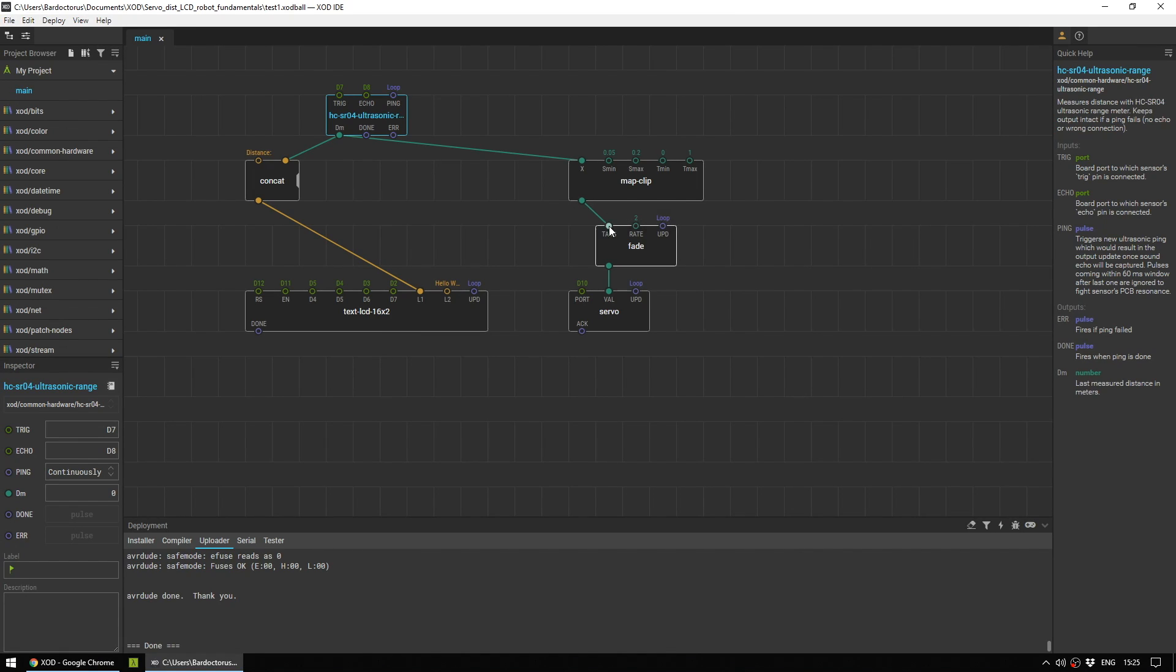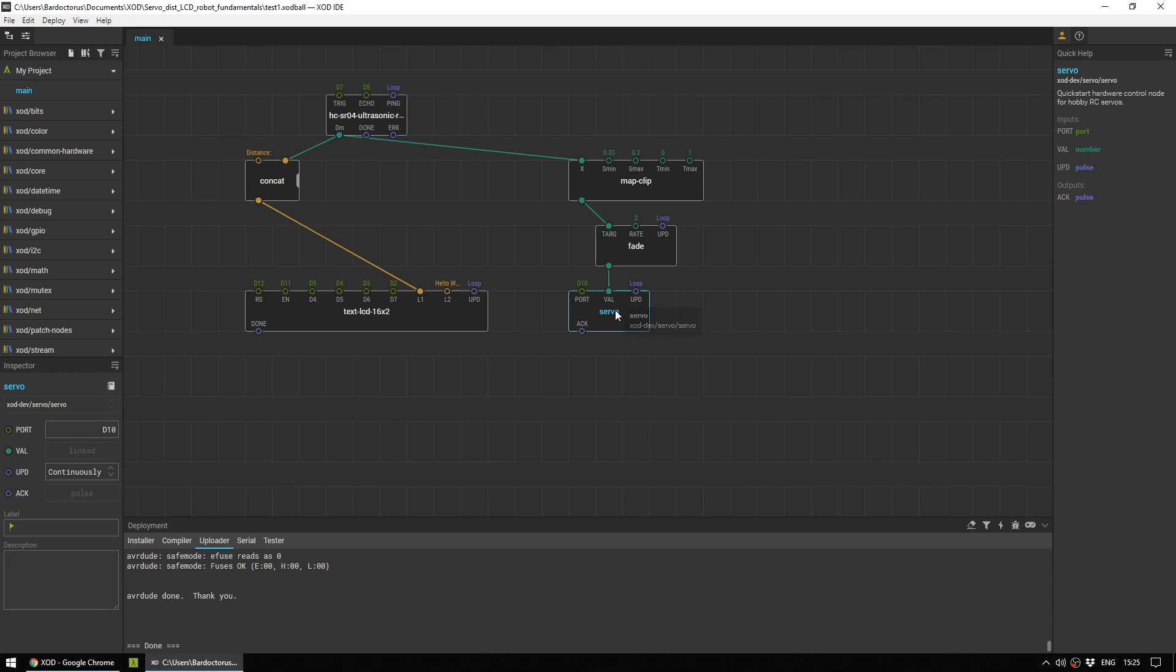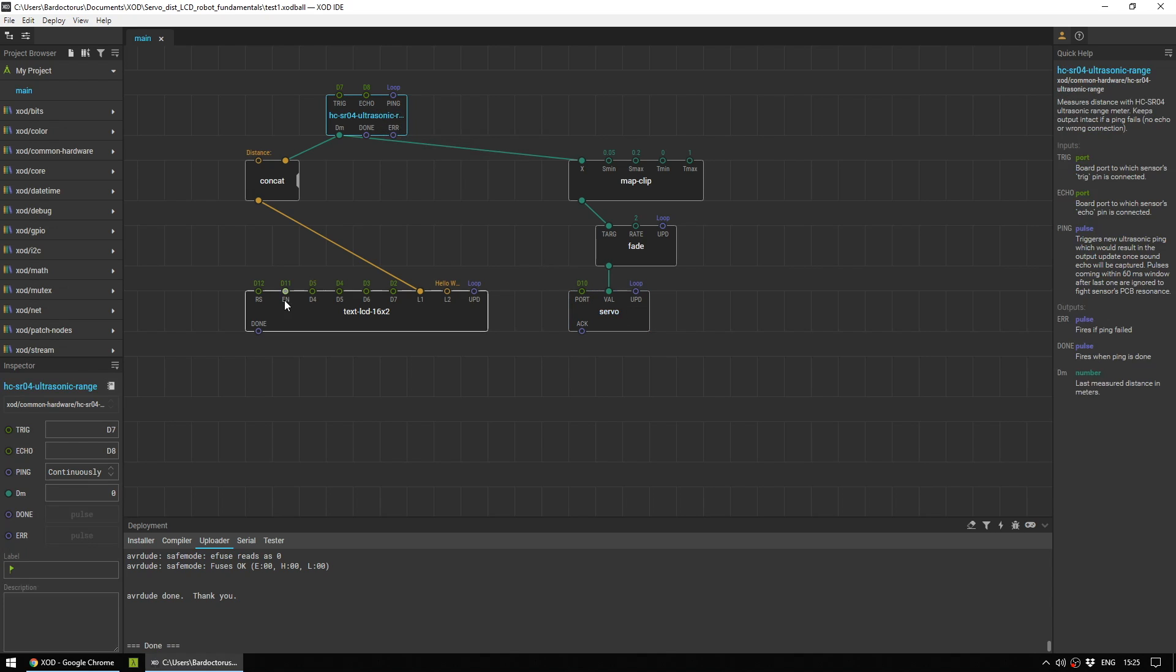The ultrasonic sensor and the servo both have power and ground pins, which have been attached to the power and ground pins of the breadboard. And the servo's data line is in pin 10 of the Arduino. And the ultrasonic sensor's trigger and echo pins are in pins 7 and 8 of the Arduino, respectively.